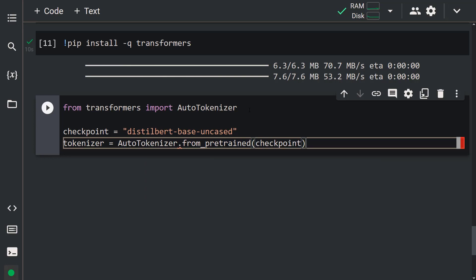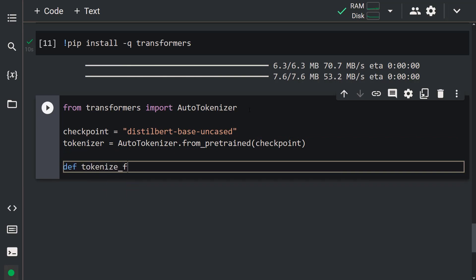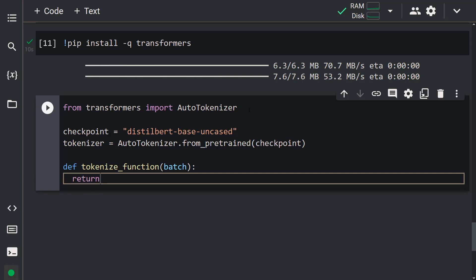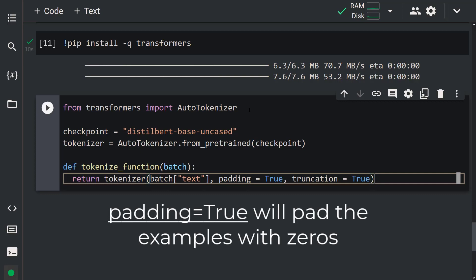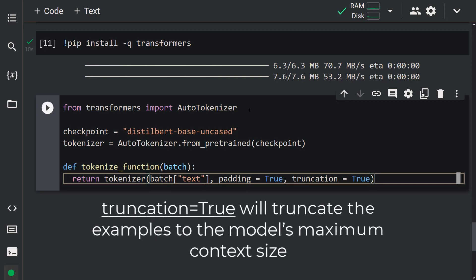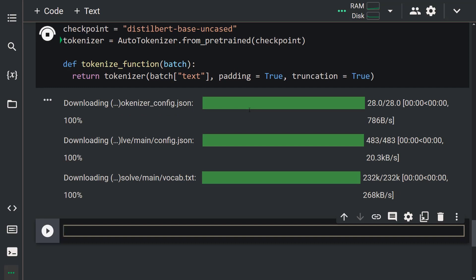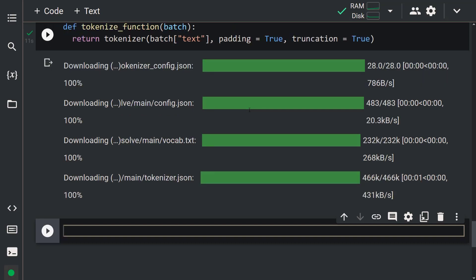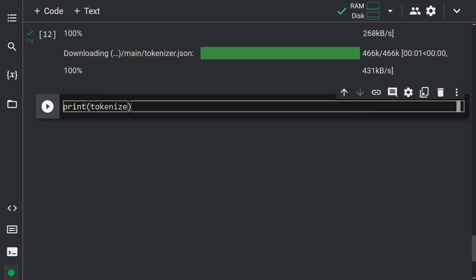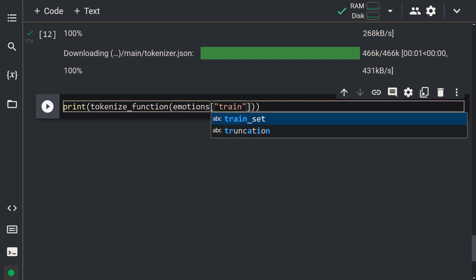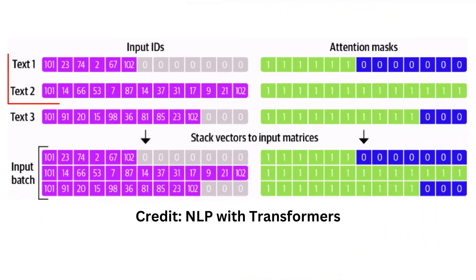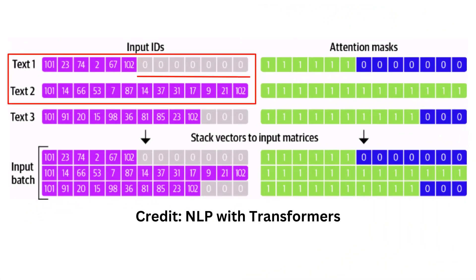Let's go ahead and create a function to tokenize our dataset. Let me write: def tokenize_function(batch): return tokenizer(batch['text'], padding=True, truncation=True). This function applies the tokenizer to a batch of examples. Padding=True pads examples with zeros to the size of the longest one in a batch, and truncation=True truncates examples to the model's maximum context size. Our tokenizer is loaded from Hugging Face Hub. Let's test it on the first two rows of the training data.